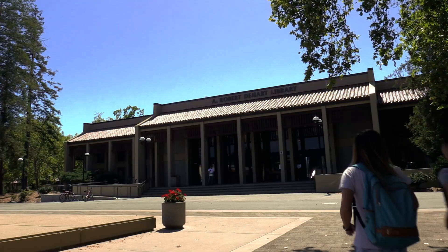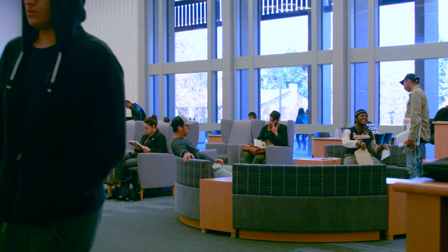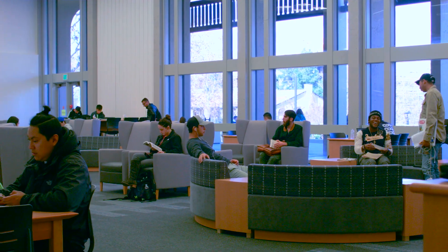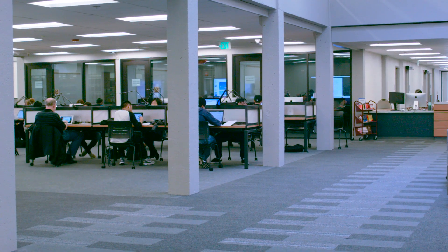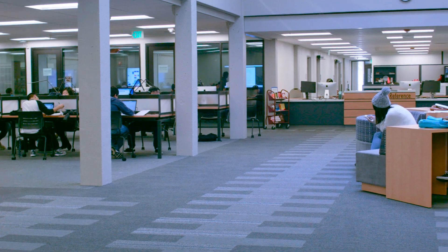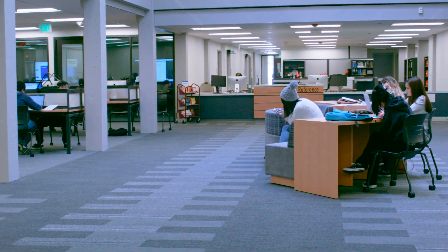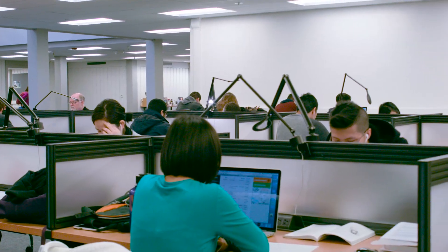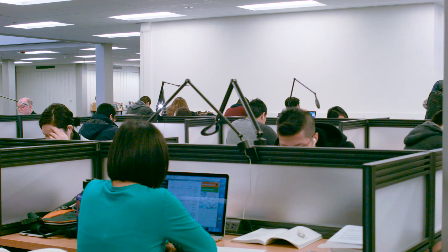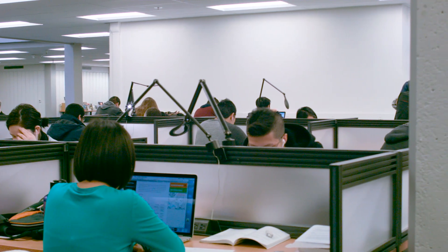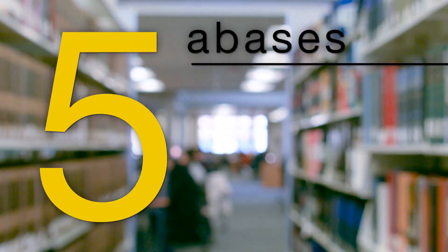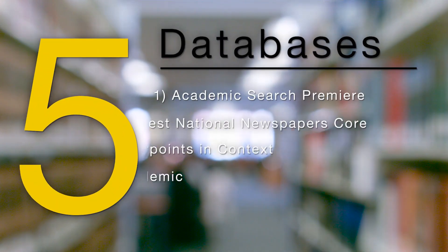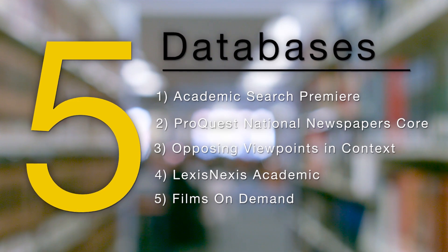The library has a variety of both general and subject-specific subscription databases. Some offer full-text newspaper, magazine, and journal articles. Others can be used for finding factual or background information, or even for generating ideas for research topics. In this module, you'll find a basic introduction to five databases.